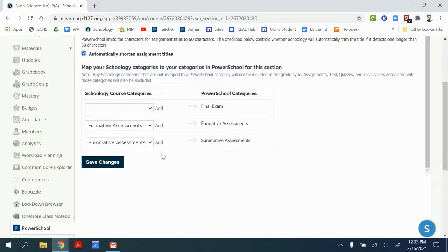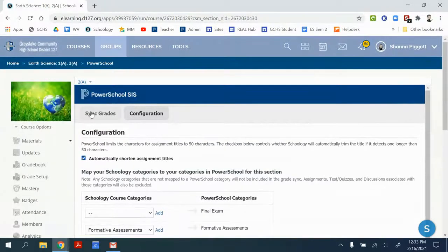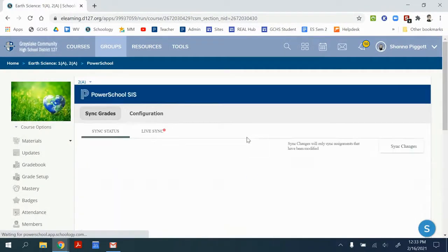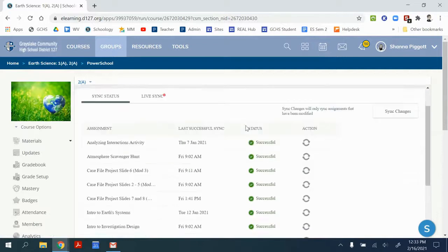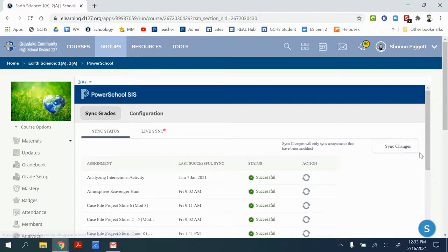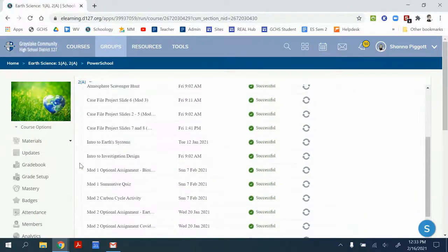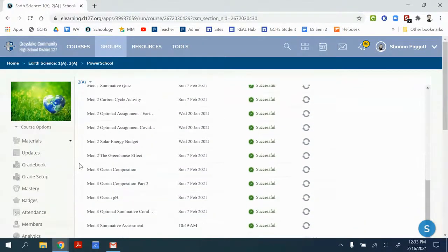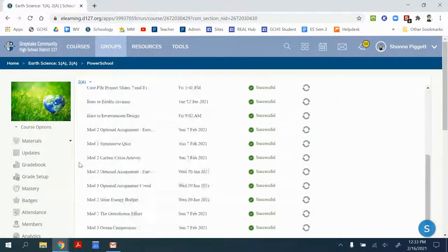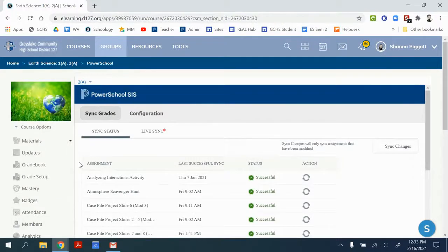Double check regularly to make sure that the sync is working properly, right? You want to make sure that your grades in Schoology are matching the grades in PowerSchool. If you need to force the sync, you can go to the sync status and sync changes, or you can sync from the Schoology gradebook. And then you can see which ones are working or if there's any errors that have occurred.